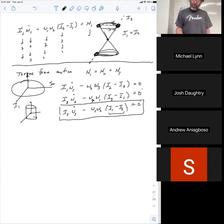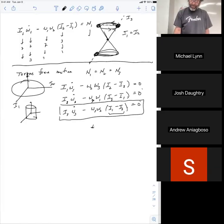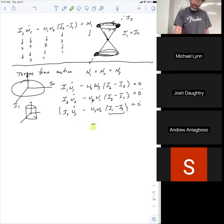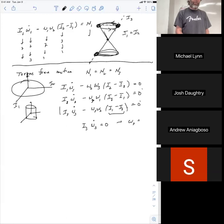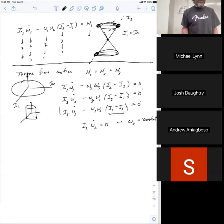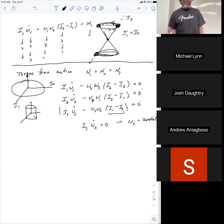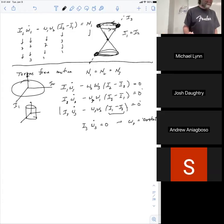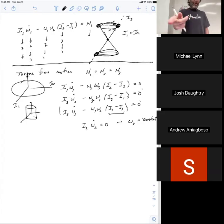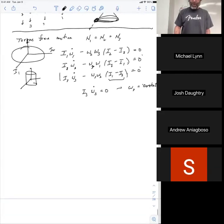Because I₁ = I₂, we get immediately that I₃ω̇₃ = 0, which tells me ω₃ is equal to a constant — just some constant. I'm going to call it ω₃ constant; I'm not going to substitute a Greek letter because that's how I got into trouble before.